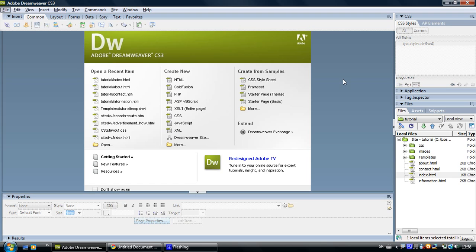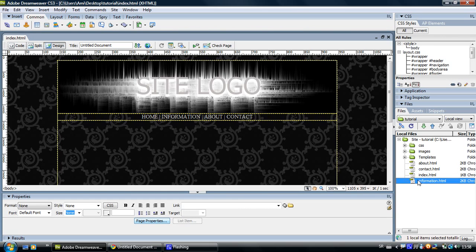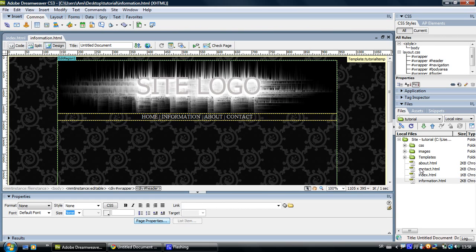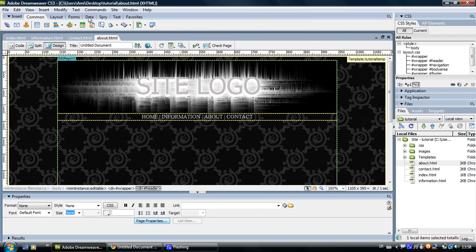So in this tutorial, I'll show you how to link those pages together. Let's just open up all our pages and start linking them.